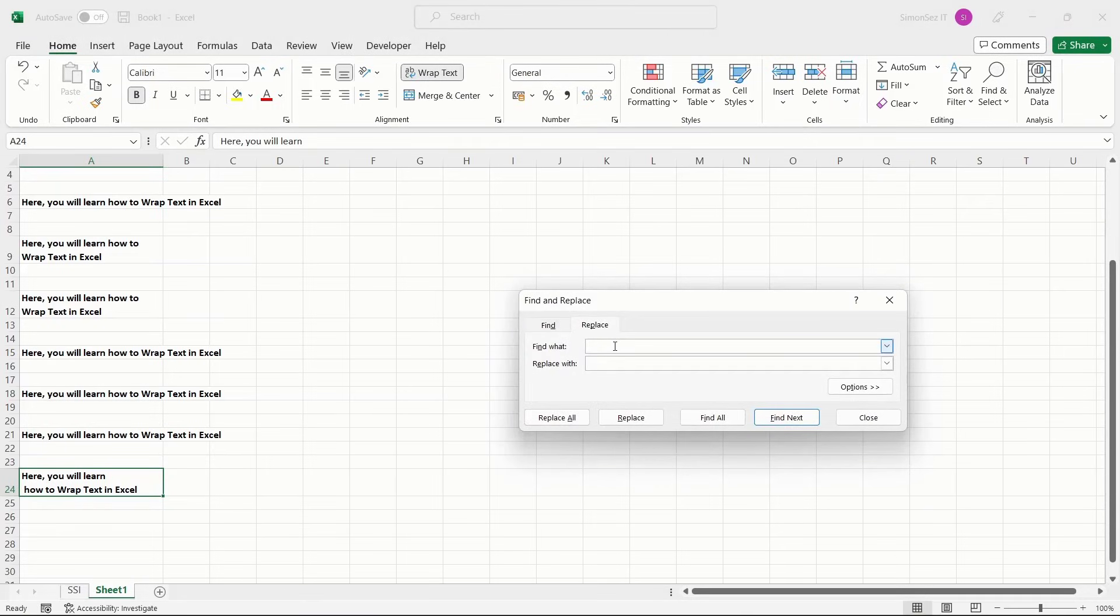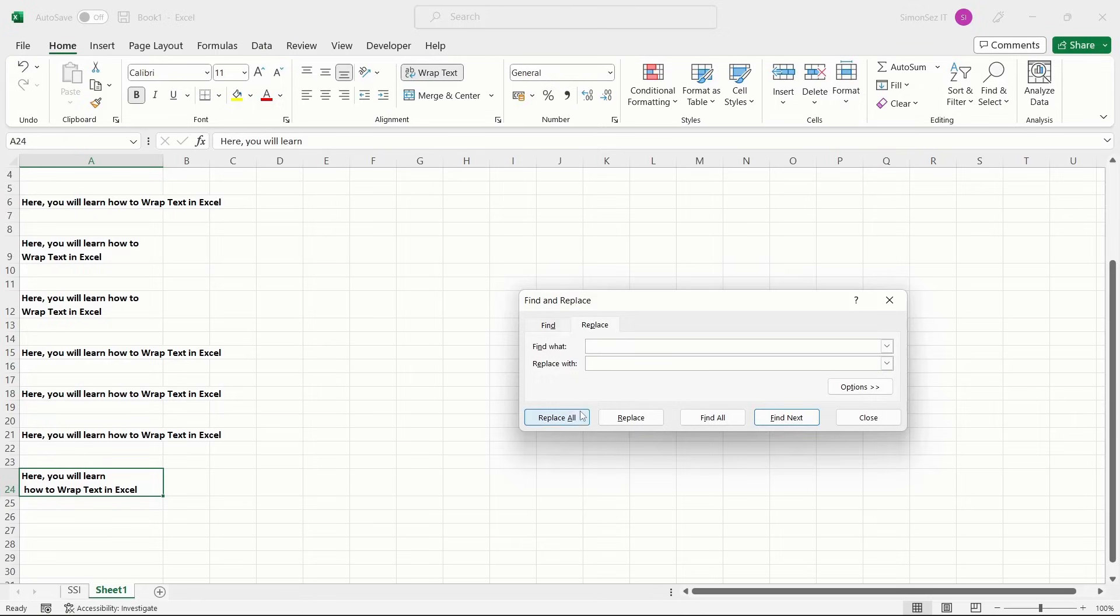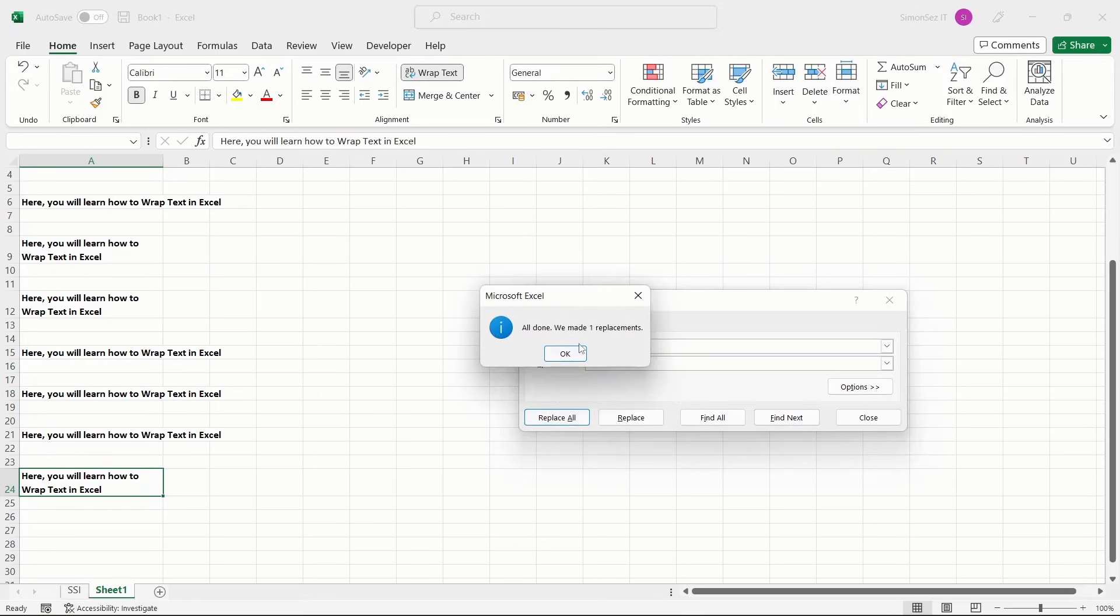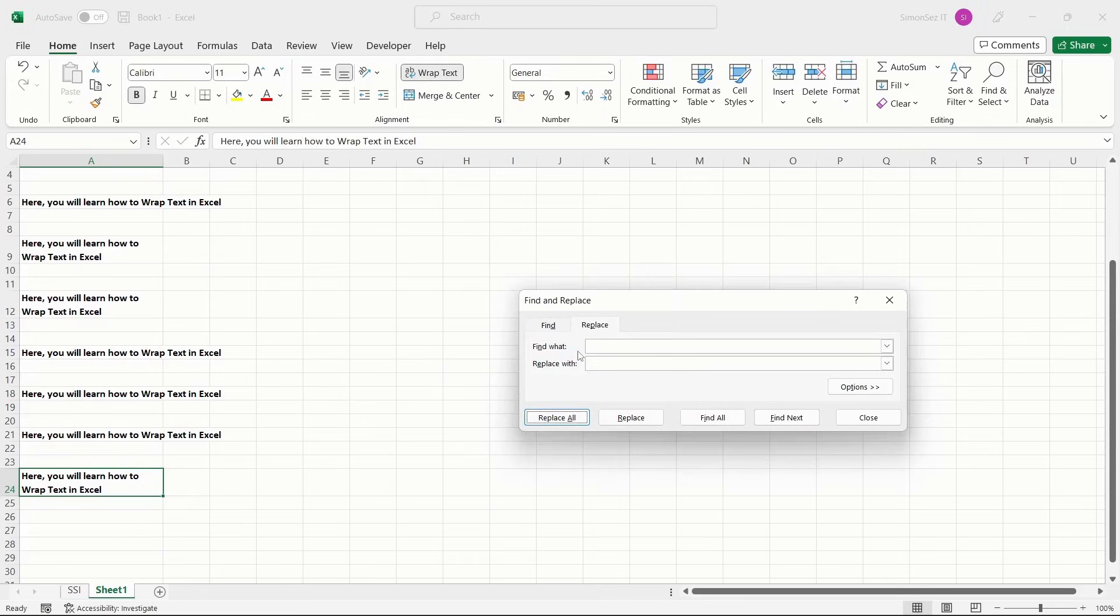Press Ctrl plus J in the Find What text box to add a line break character. Then, leave the Replace with text box empty and press the Replace All button. This removes the line break character that you have included in the text.